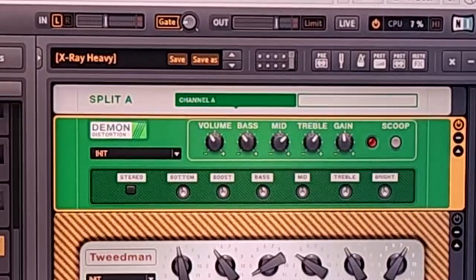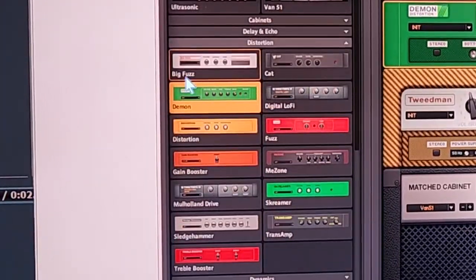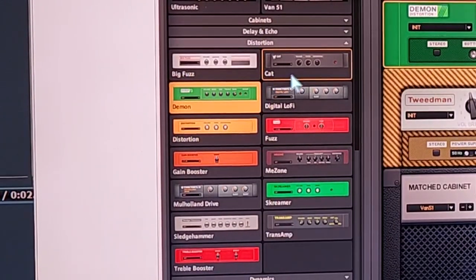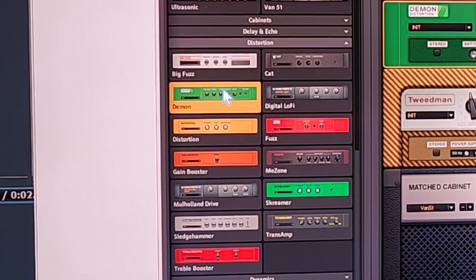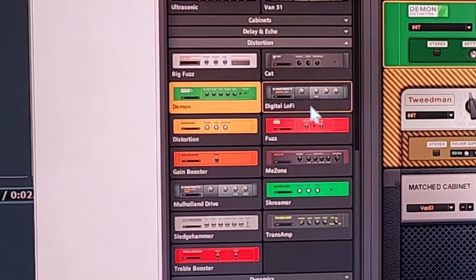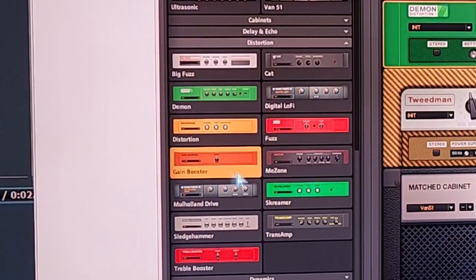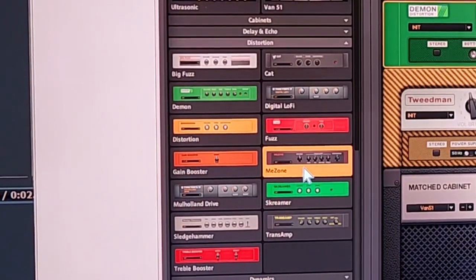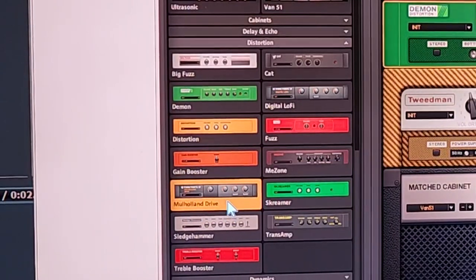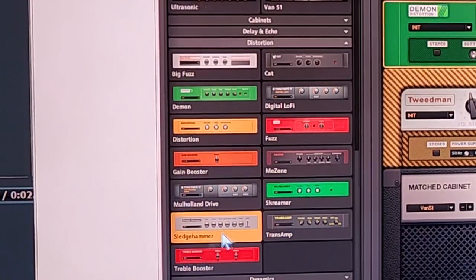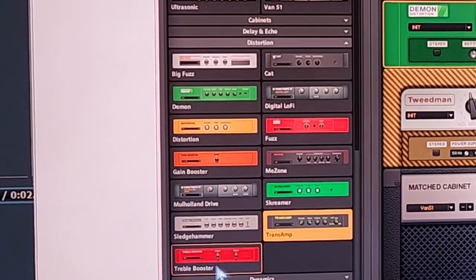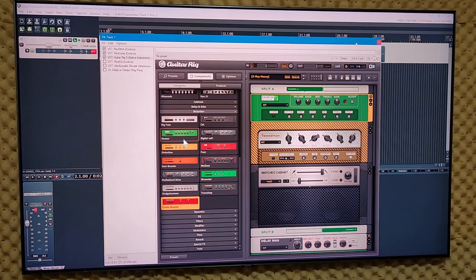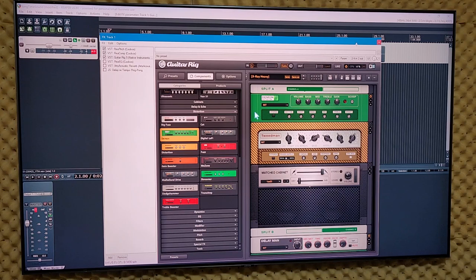So I chose this distortion out of all the distortions that are available over here. You can see the distortions: Big Fuzz Cat which I'm assuming is like the Rat distortion - they renamed all these to make sure they didn't get in legal trouble. Demon, Digital Lofi, Distortion, Fuzz, Gain Booster, Mezone I'm assuming that's ME-5 by Boss, Mulholland Drive, Screamer that's a Tube Screamer, Sledgehammer, Trans Amp, and the Treble Boost. This has bunches of distortion boxes but I decided this one sounded more like Boston on the front end.